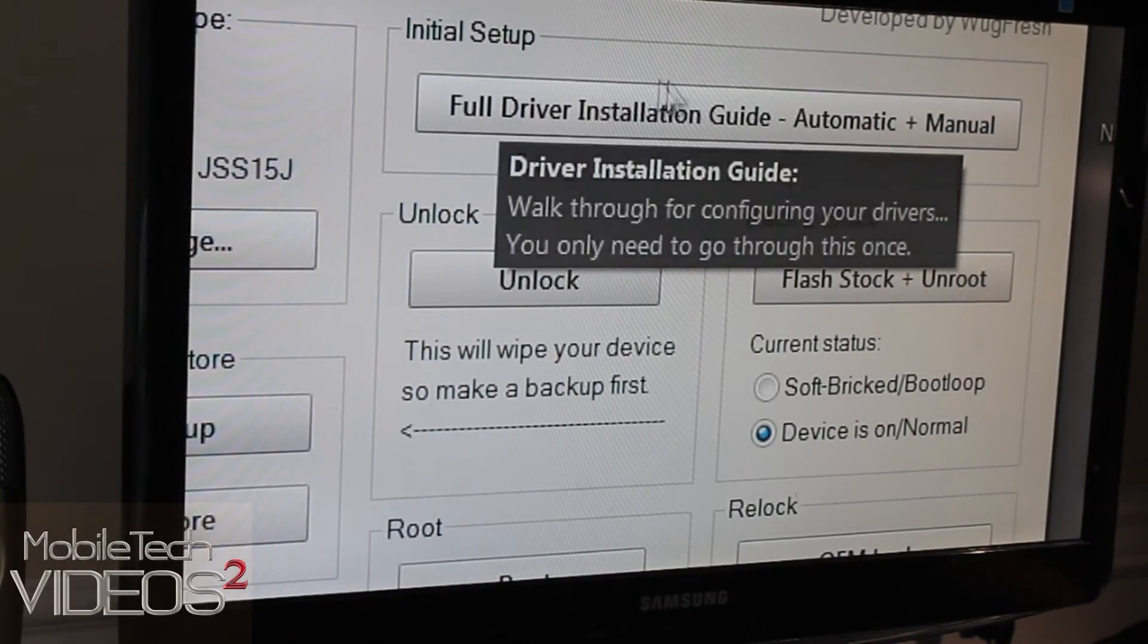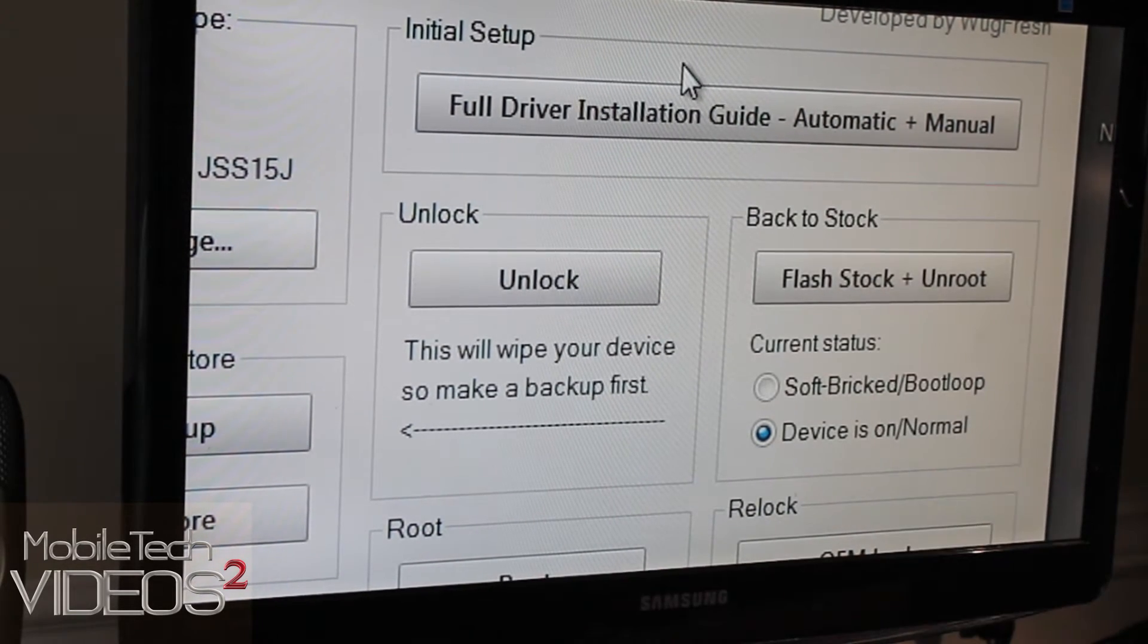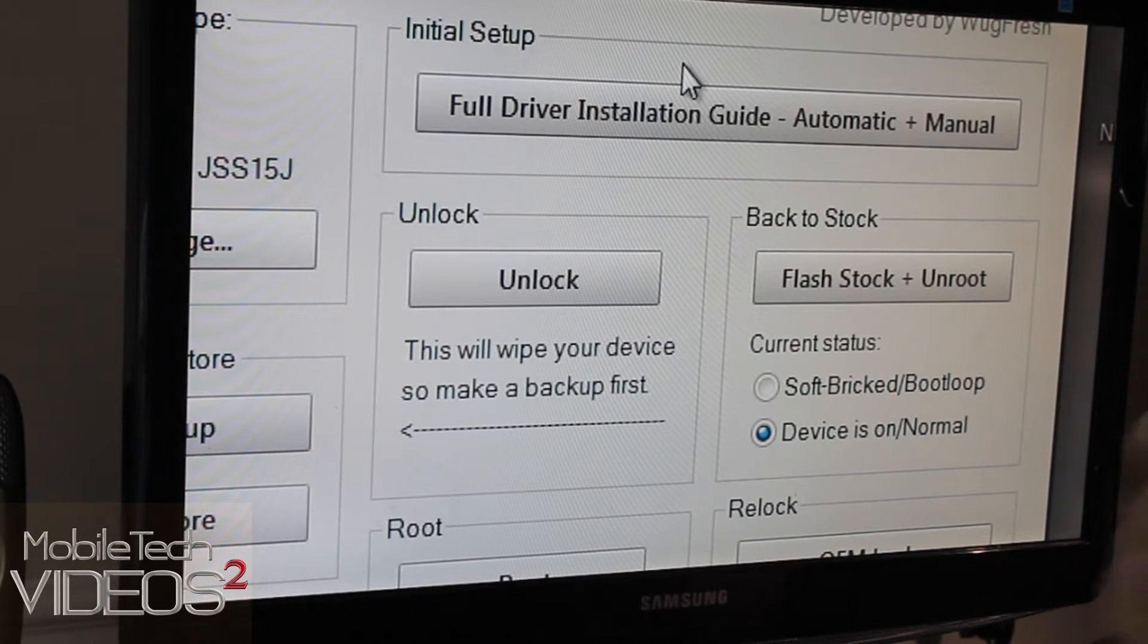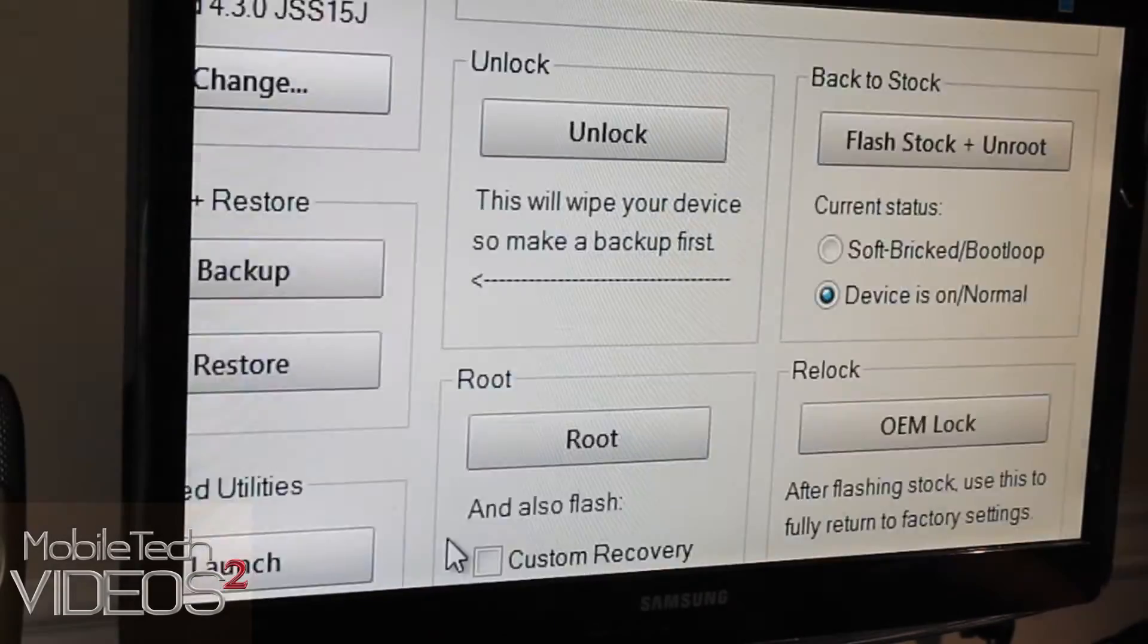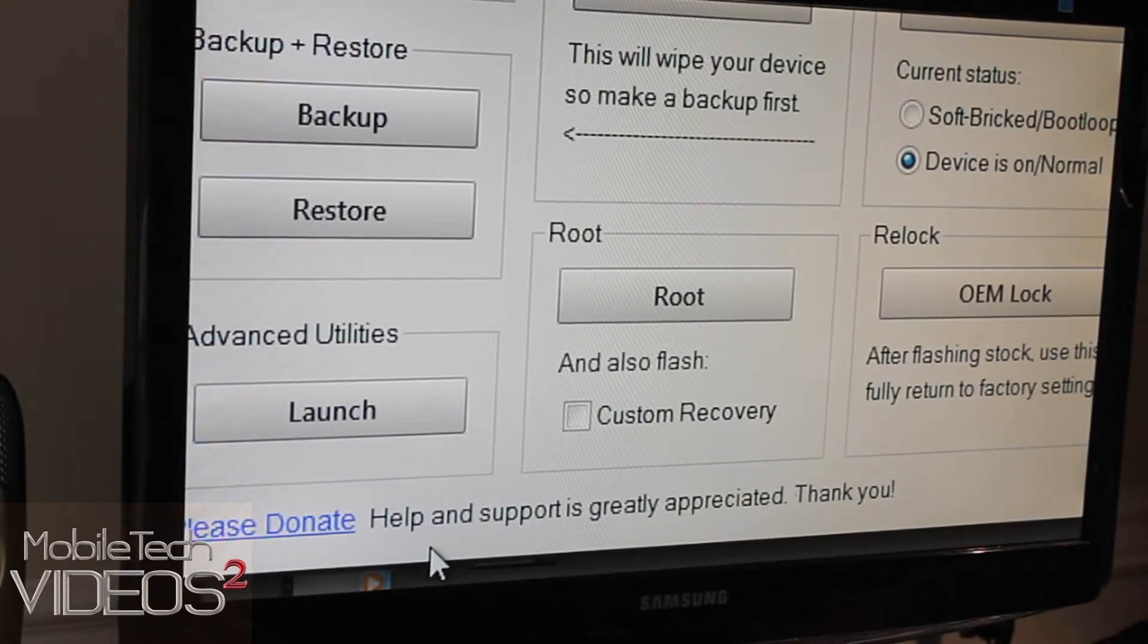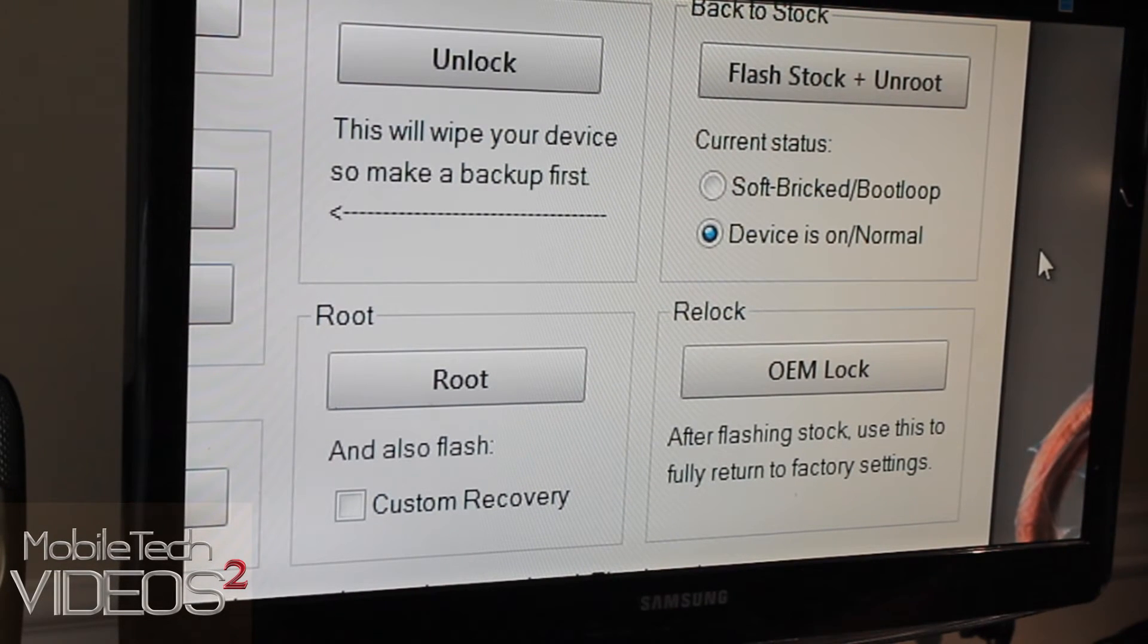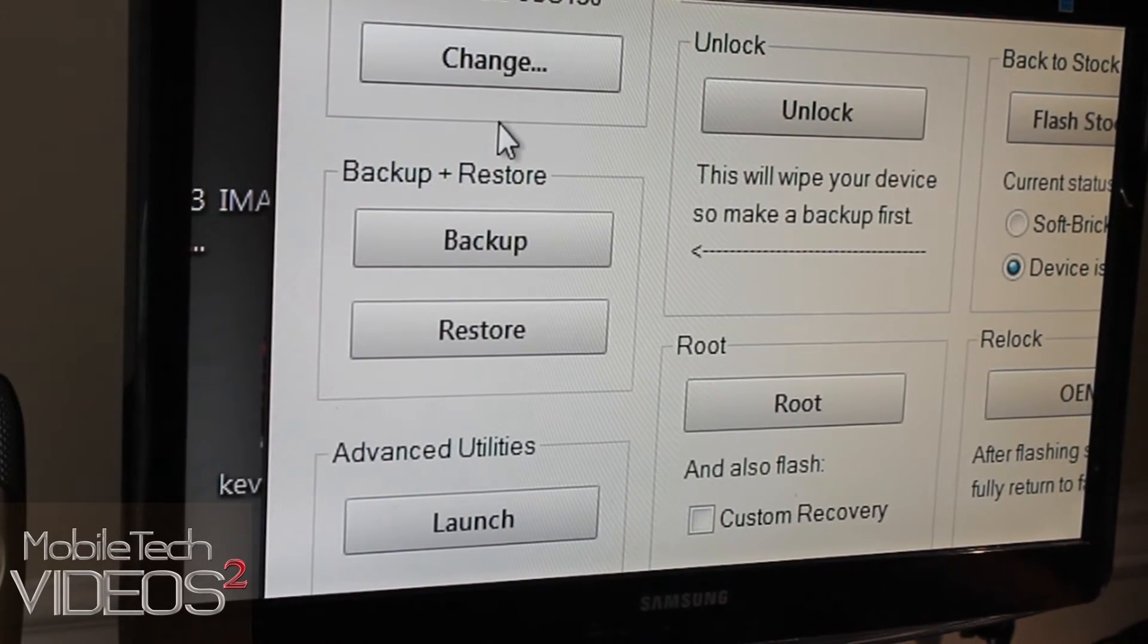So taking a look around this toolkit here, we have this section here that will install the drivers for you. You can check to make sure you have the drivers installed. And if you do not, you can follow the steps in this little area to install the drivers. Then we have here the unlock feature. This is going to unlock the bootloader. Then here you can root your device and install the custom recovery. Then once it's all said and done, if you ever need to return to stock and relock your bootloader, you can do that right there. So a really great application here. Wug Fresh has done a tremendous job.